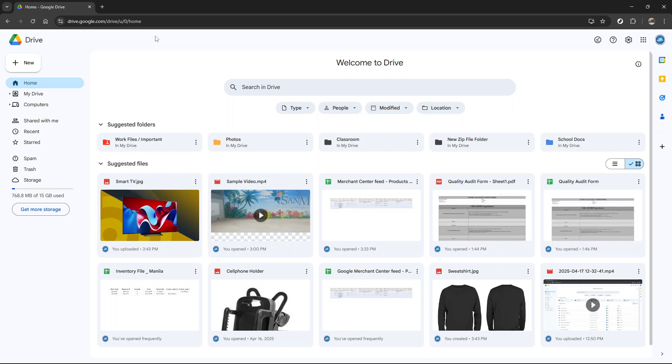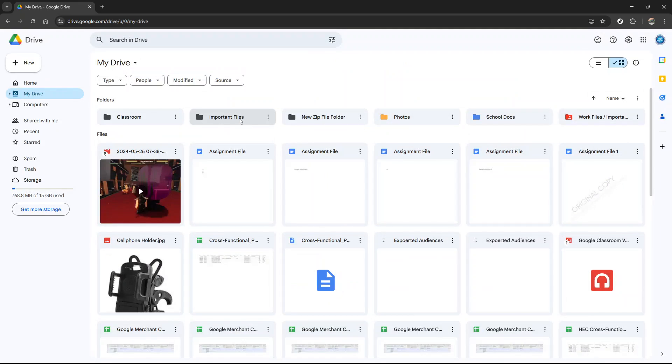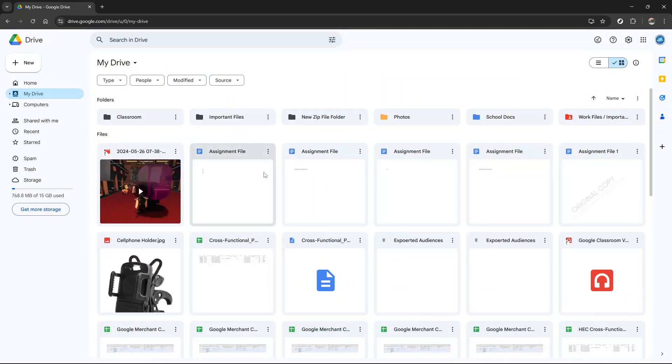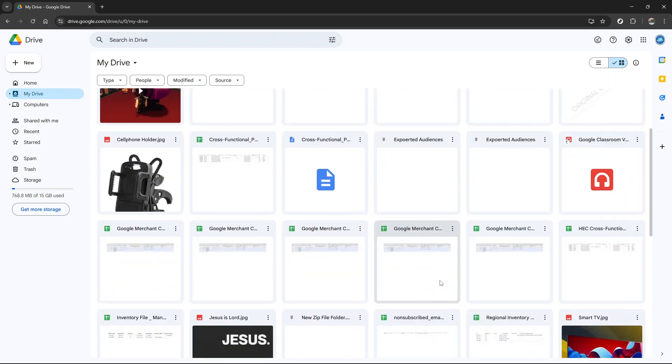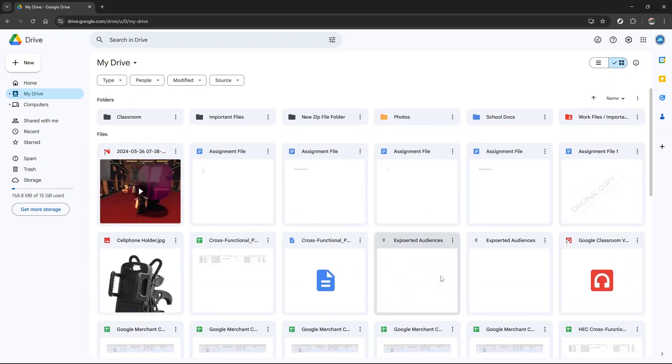Once you're in Google Drive, find the file or folder you wish to share. It might be something you've been working on, a project folder, or maybe a collection of photos you want to share with your friends. Right click on the particular file or folder to bring up a context menu with various options. From the menu that appears, click on share.